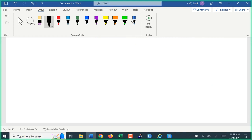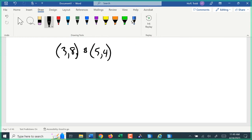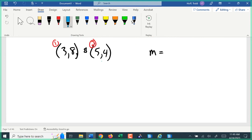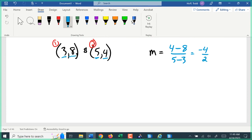If I have a set of points like (3, 8) and (5, 4), I want to find that slope. m equals, calling this point one and point two: y₂ of four minus y₁ of eight gives negative four, over x₂ of five minus x₁ of three gives two. Negative four over two is negative two. So it's a negative two slope — or negative two over one if you prefer it in rise over run form.